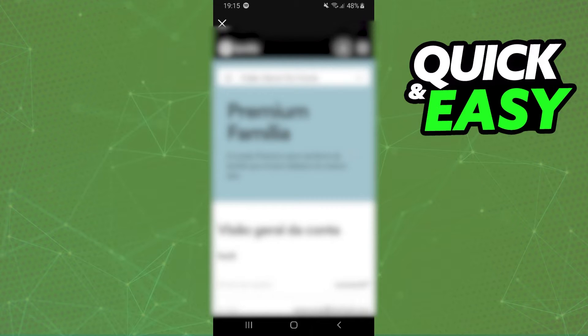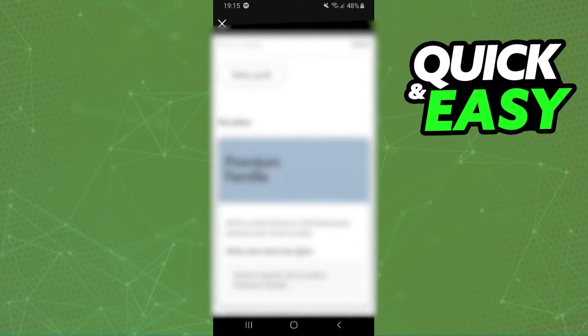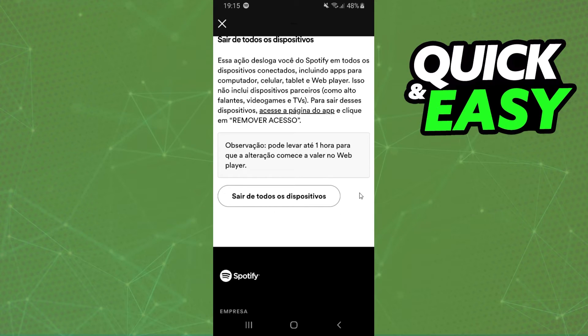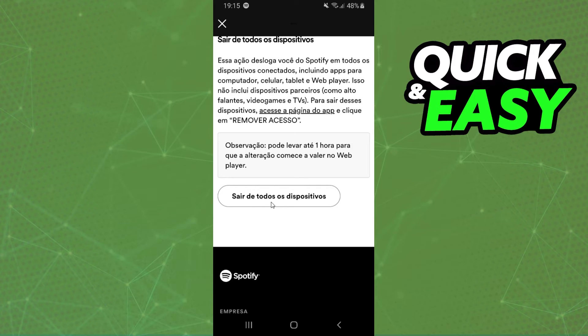You'll come to this page right here. After doing that, swipe down until you find the last option. In my case it's in Portuguese, but it's the same option - Log Out of Other Devices. You just need to press on this button, click on top, and then you will log out of your Spotify account on other devices.